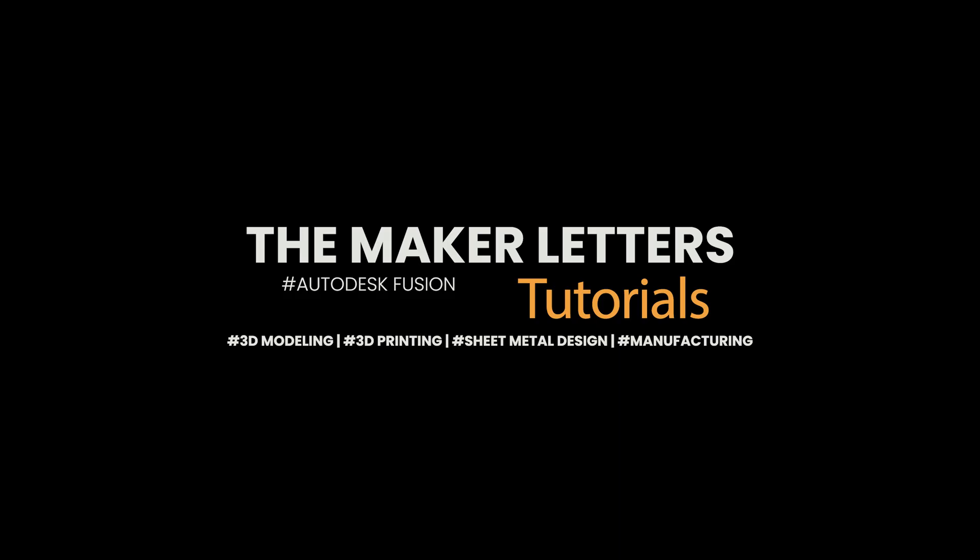Be sure to check out the course description for special offers on additional learning resources. If you enjoyed this video, please subscribe to The Maker Letters. It really helps a small YouTube channel like mine grow. Thanks for watching and happy designing in Autodesk Fusion.